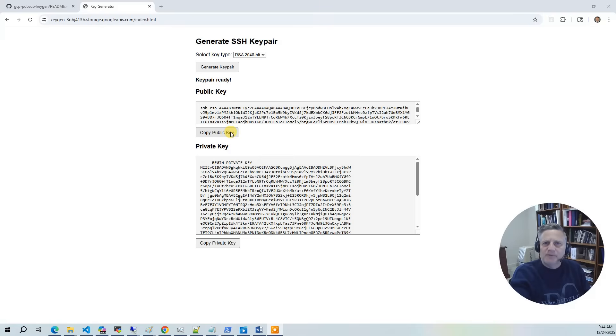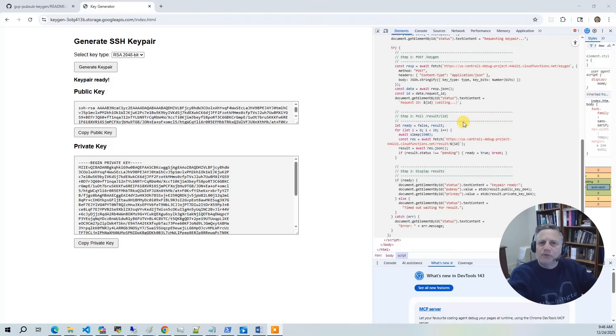To make this easy to test, we deploy a simple static web application hosted in a Google Cloud Storage bucket. This front end calls our Google Cloud Function endpoints directly, letting us submit key generation requests and watch the results come back in real time.